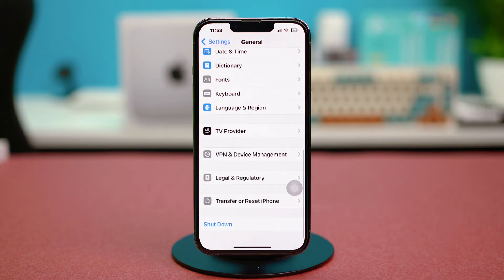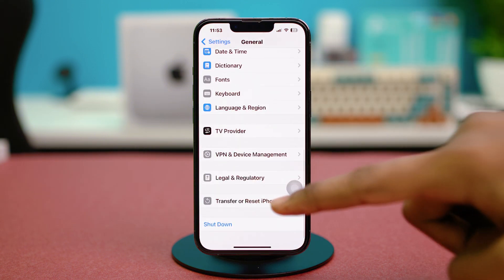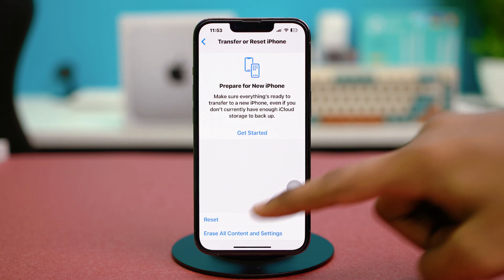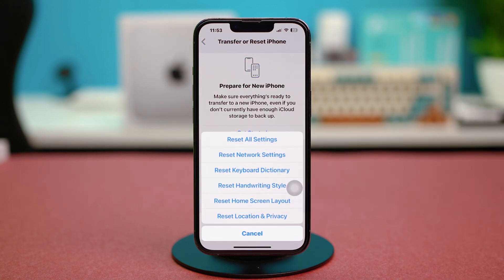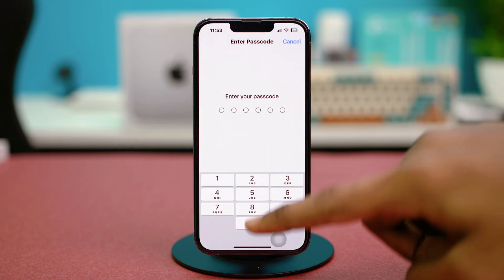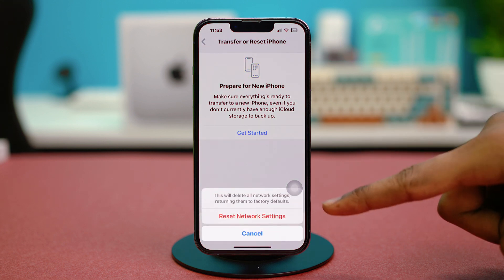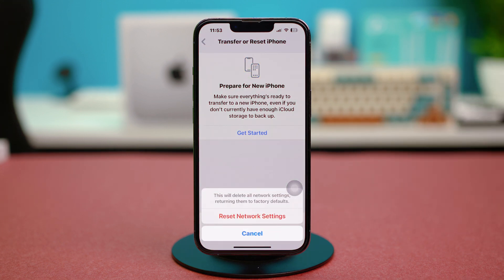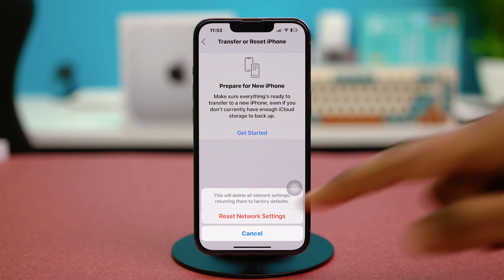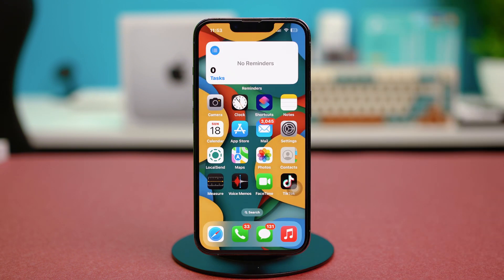Go to phone settings, tap General, scroll down to the bottom, and tap Transfer or Reset iPhone. Choose Reset, then select Reset Network Settings. Confirm with your passcode and choose Reset Network Settings again. This will reset your Wi-Fi passwords and mobile data preferences but will not delete any of your personal data.